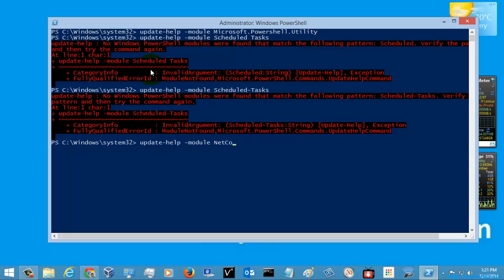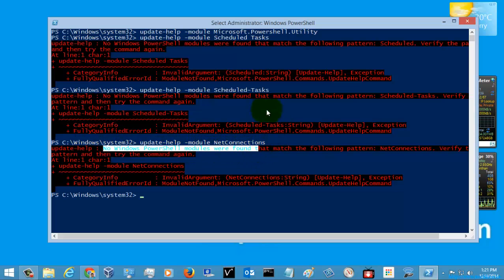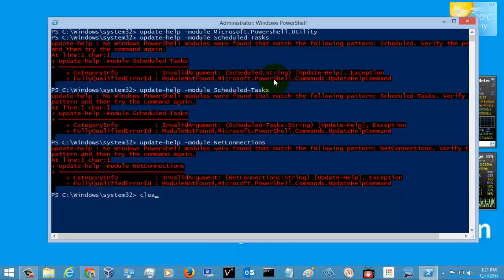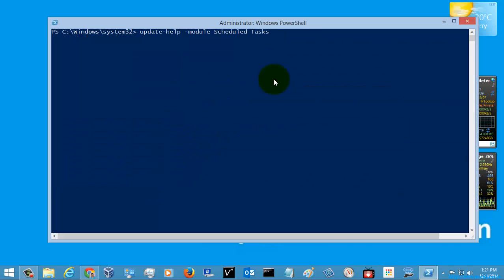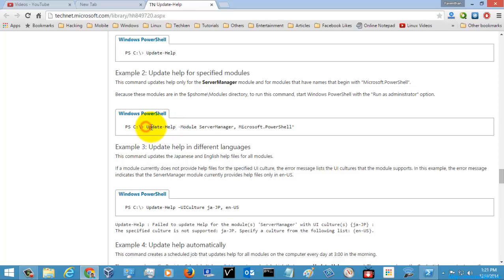There is no Windows function module found for that command, so I think I was executing the wrong command. This is how you update the PowerShell help content using the Update-Help command with modules — that is, separately executing the modules. Let's go for another help example — we can just execute this command here in the PowerShell module.